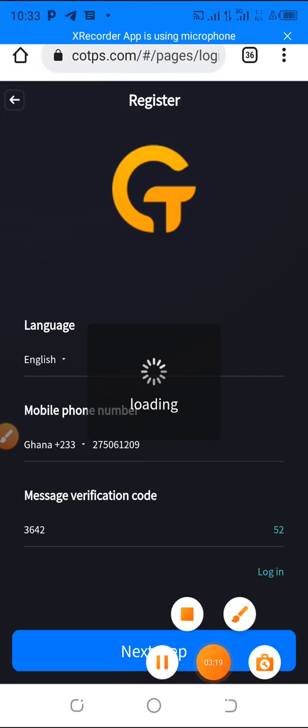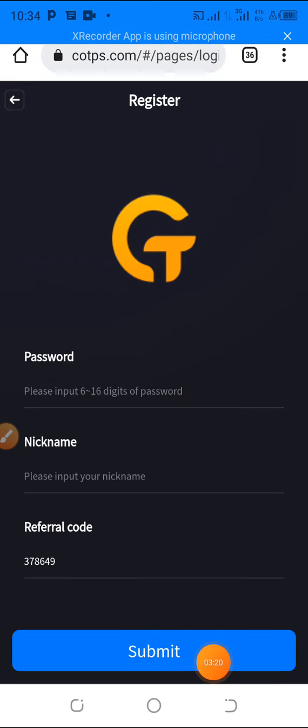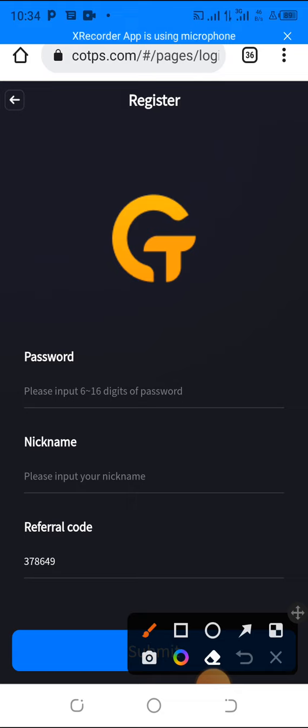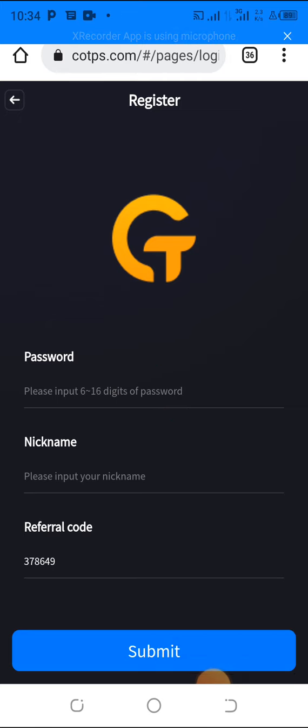Now the next thing is for you to write your password. Choose your password for this account. Use a stronger password and I always suggest you write it down. Write your password down so here you choose a good password.